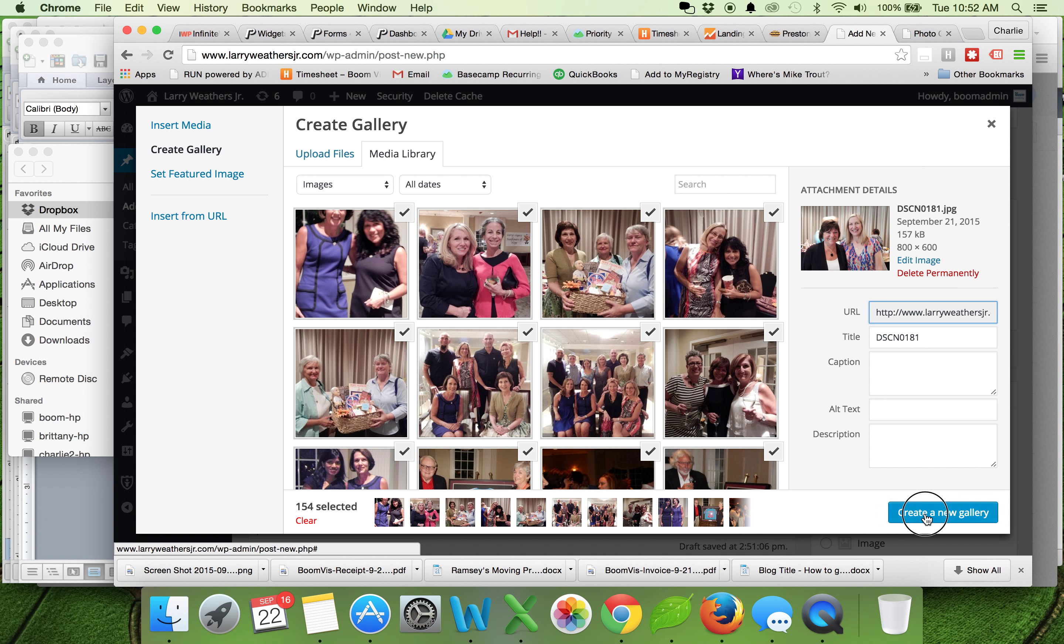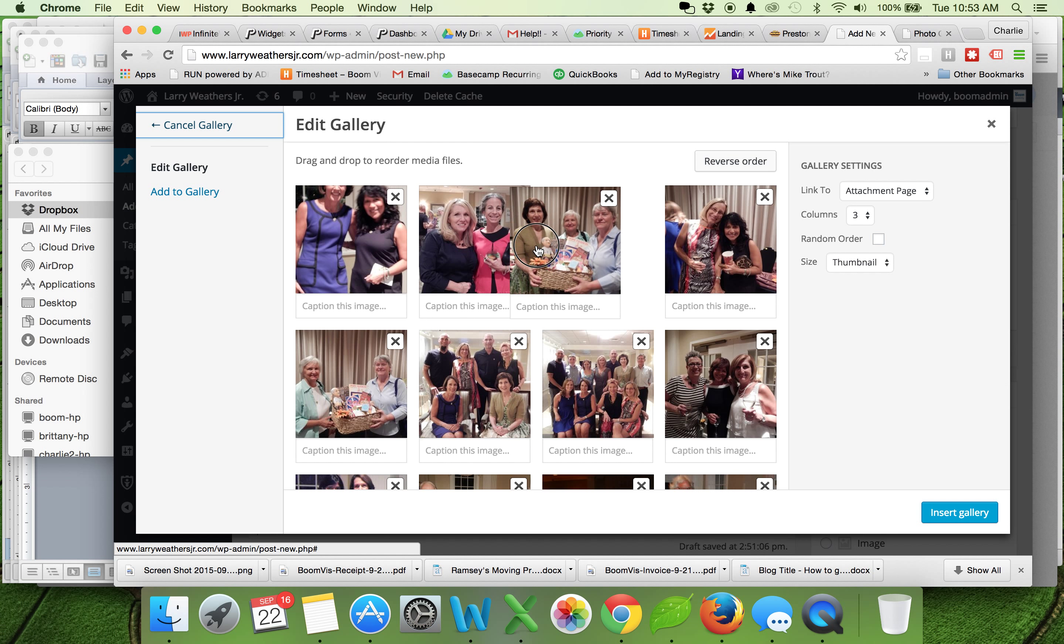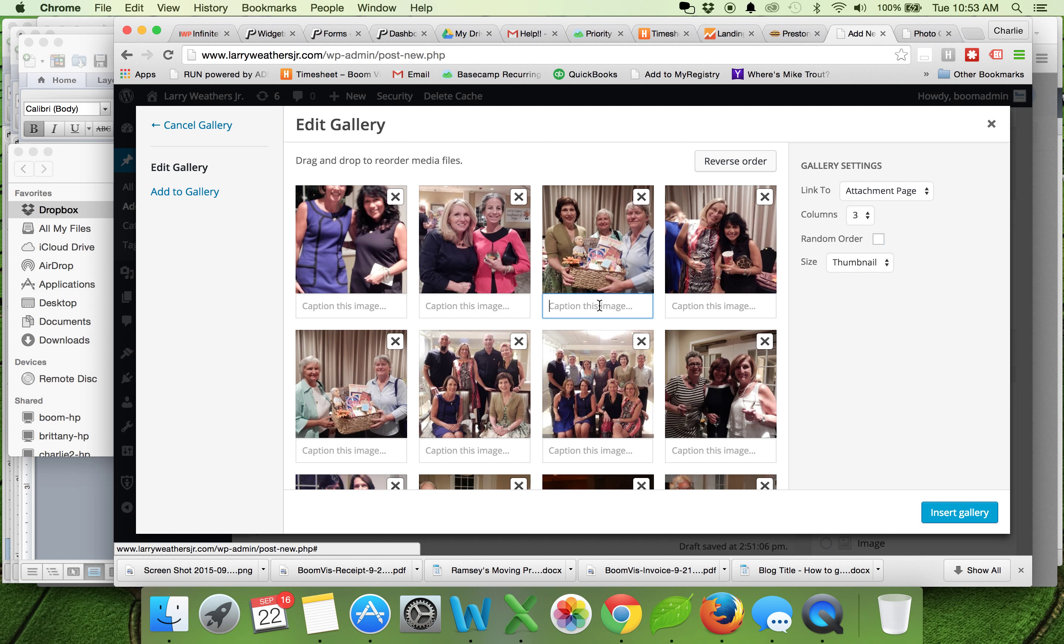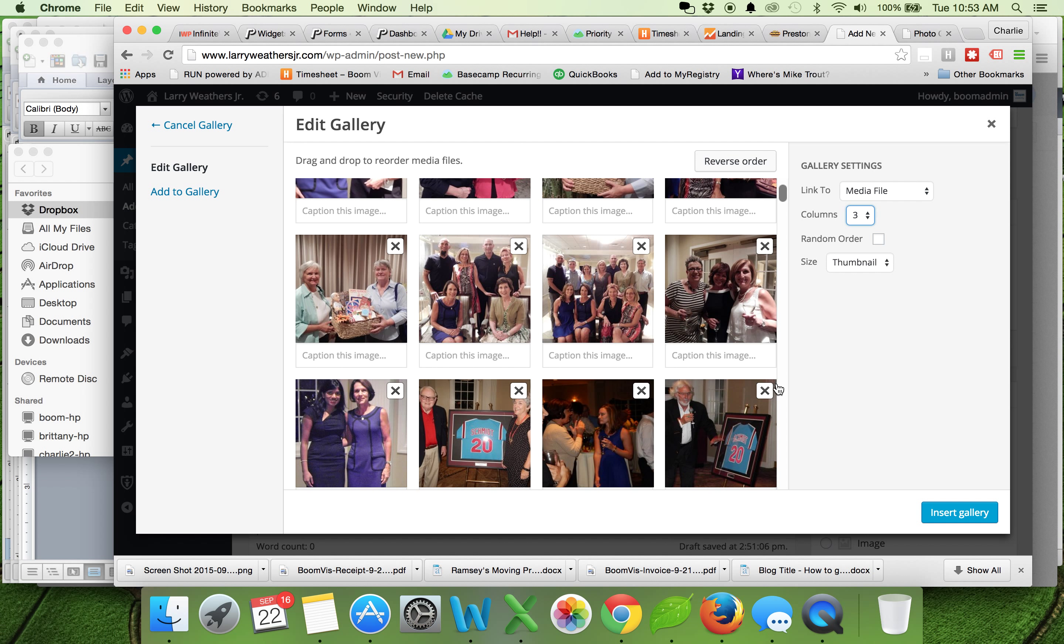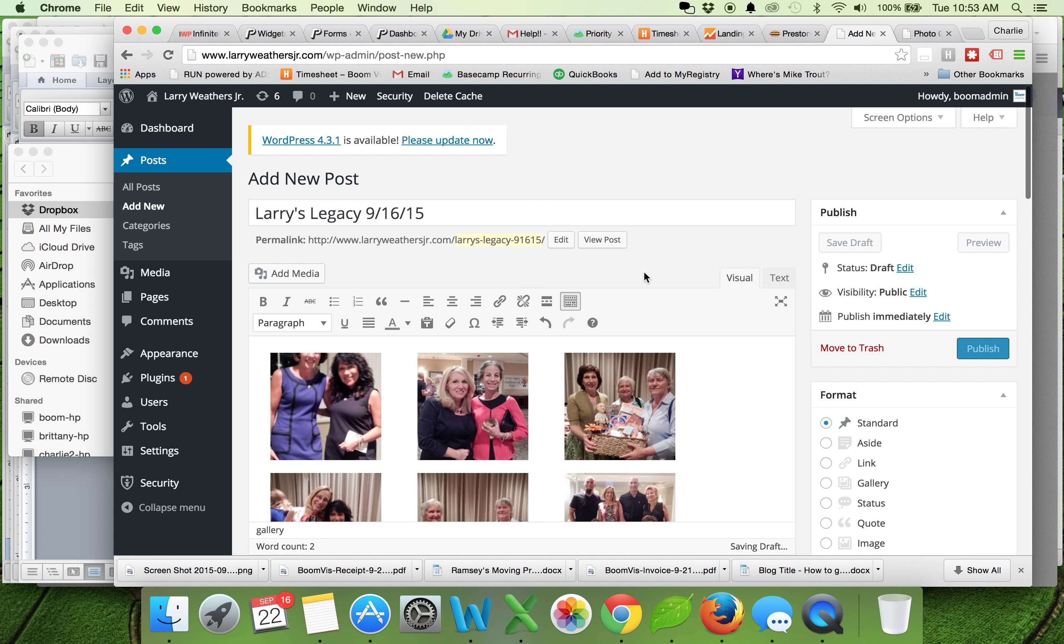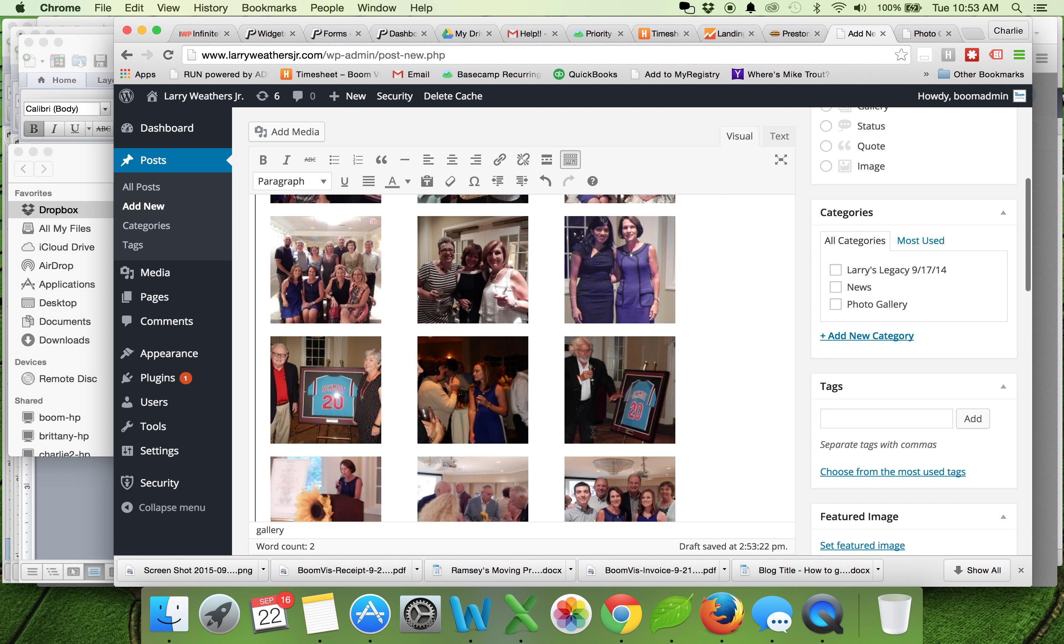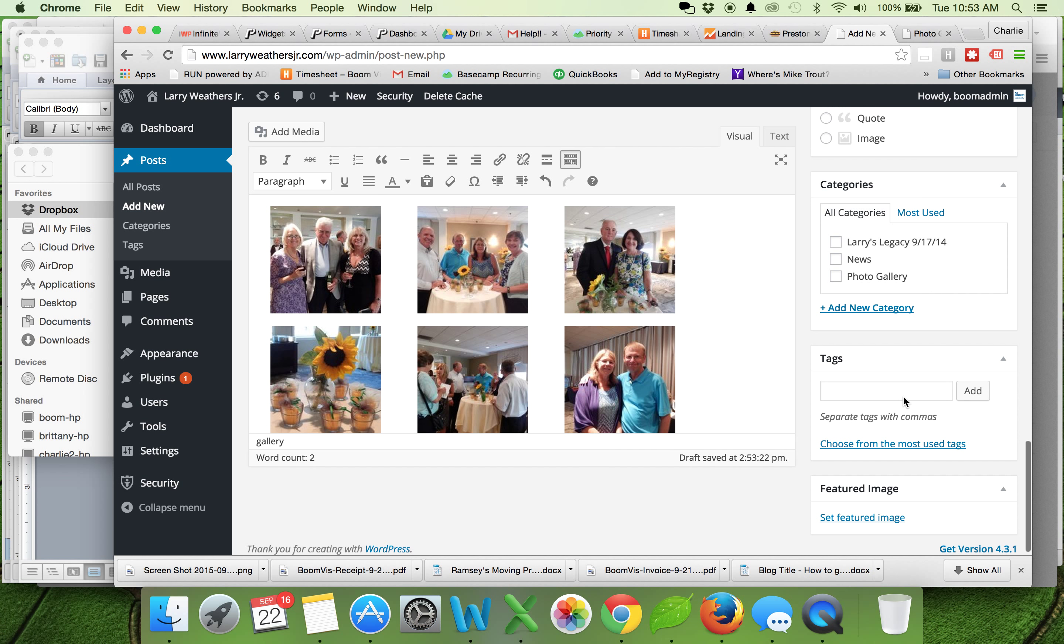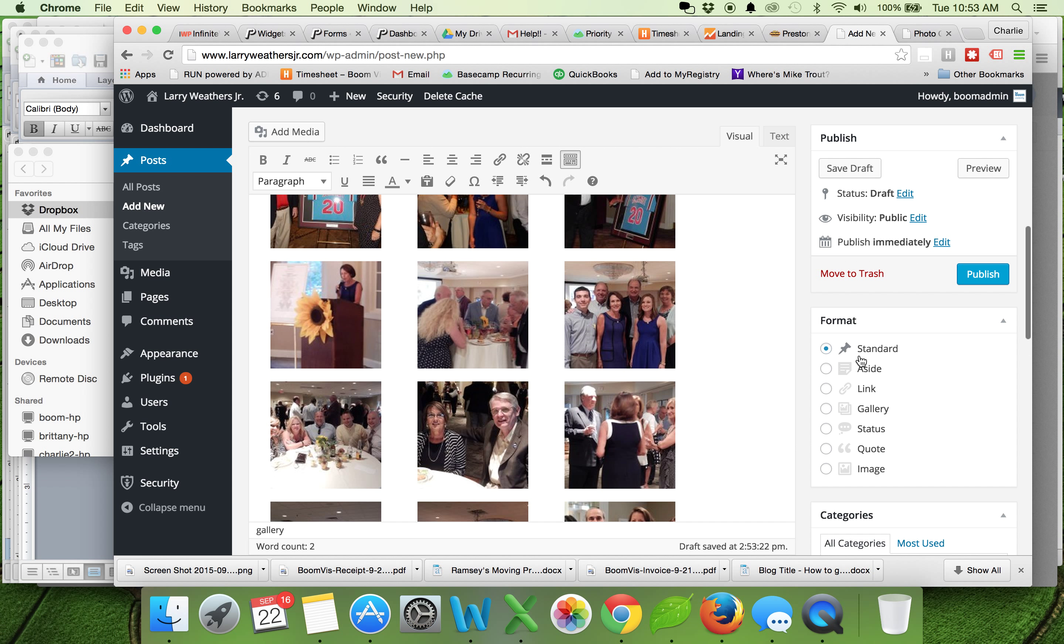That looks good. I'm going to hit create new gallery and now you can reorder them in any way that you'd like. You can also add a little caption. The tricky part that everyone forgets is that you shouldn't link these to the attachment page. The attachment page is kind of useless, so you really want to link that to the media file. Three columns is fine, size thumbnail is fine, and I'm going to go ahead and insert gallery. You'll see these show up like this. Because we're putting this in a certain section, I want this to be in the photo gallery category and I'm going to go ahead and publish.